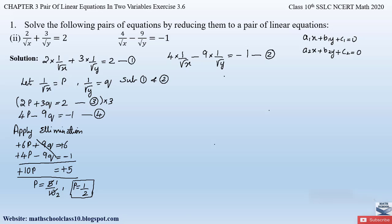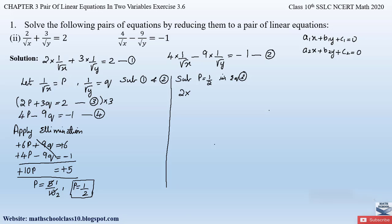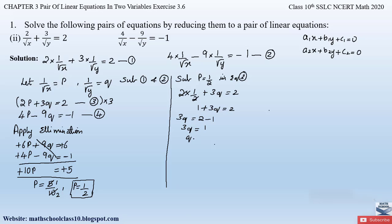Substituting p = 1/2 into equation 3: 2p + 3q = 2 becomes 2·(1/2) + 3q = 2, which simplifies to 1 + 3q = 2. Sending 1 to the right-hand side: 3q = 2 − 1 = 1, so q = 1/3.